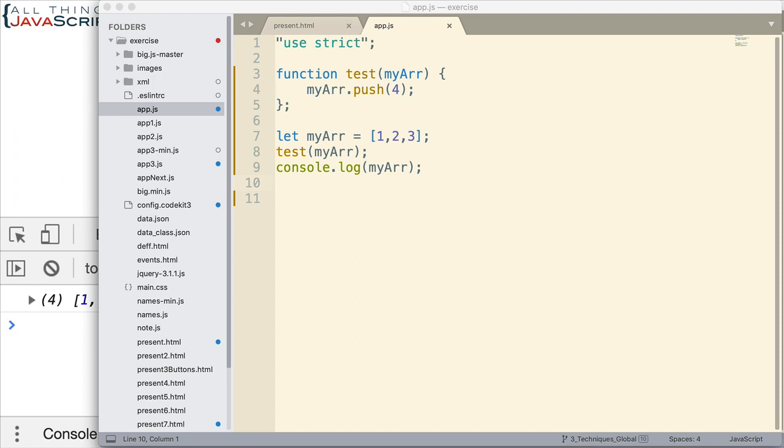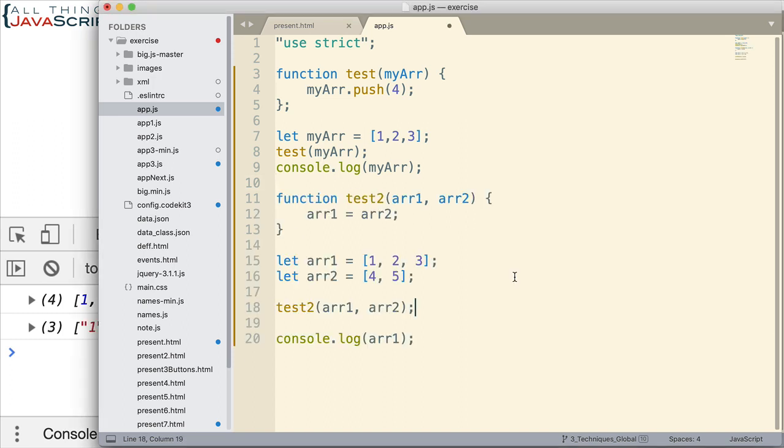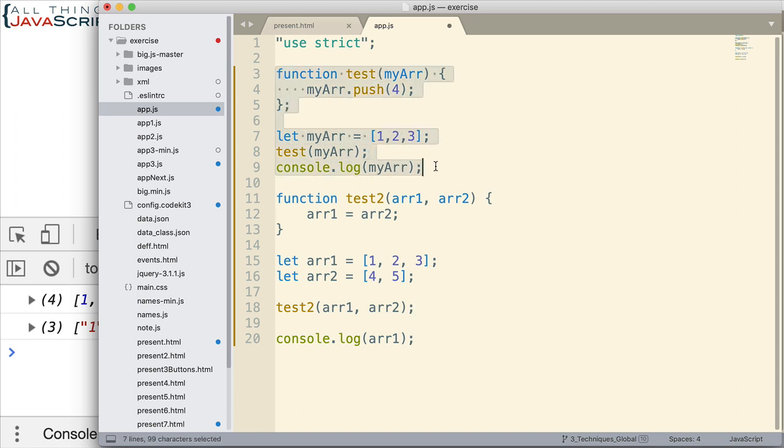All right. Now we're going to take a look at both of those together. Scope and the nature of objects. I'm going to copy in another problem here. So now here's our next problem. This is going to deal with scope and the nature of objects together. And this was the original problem that was submitted by one of our viewers.